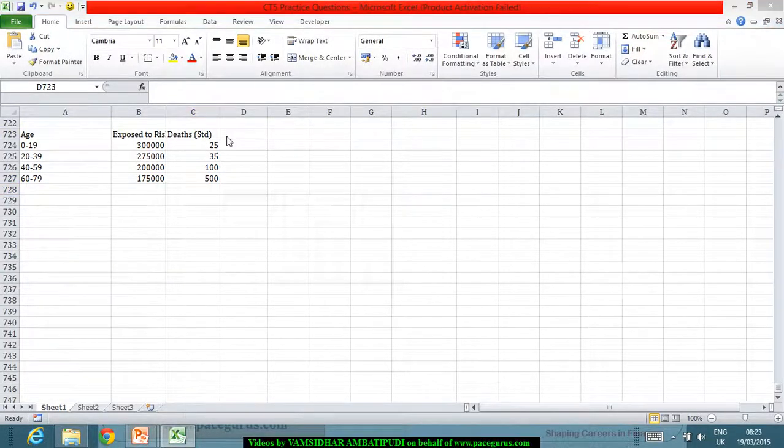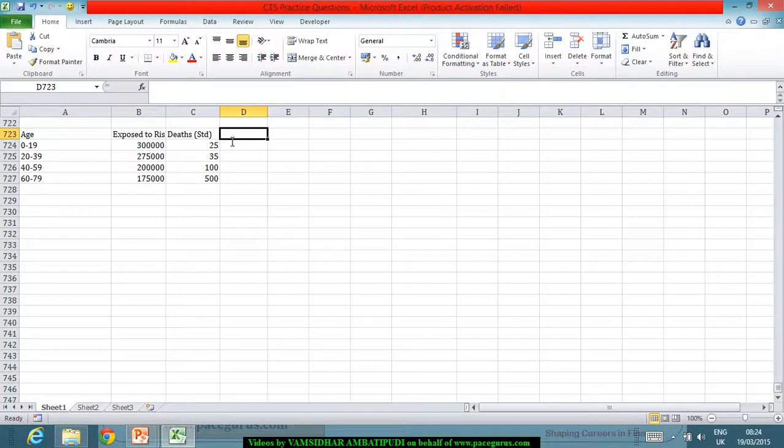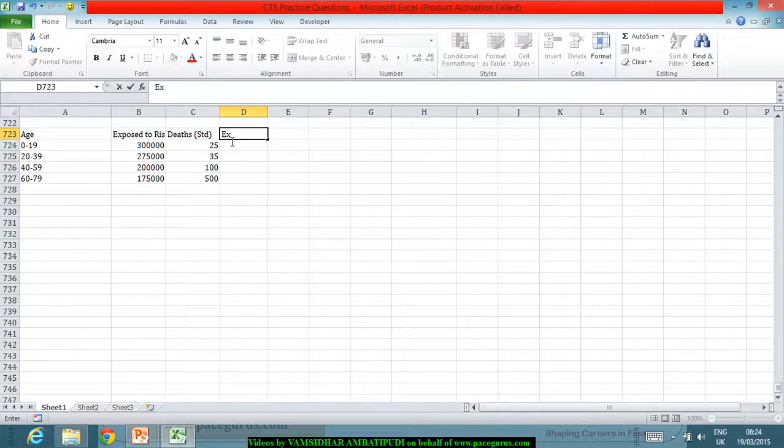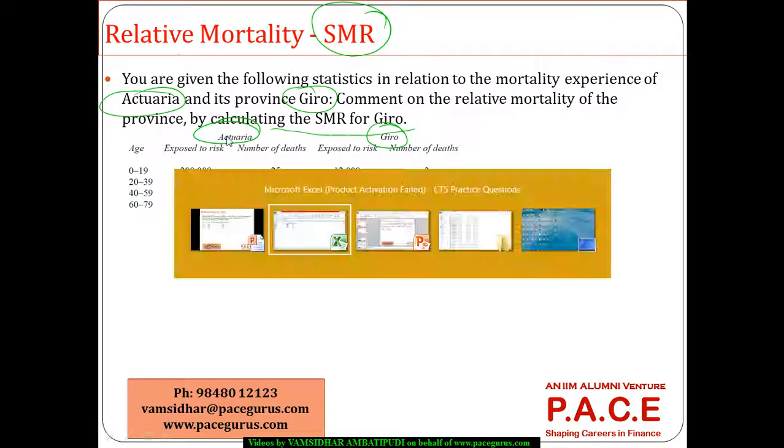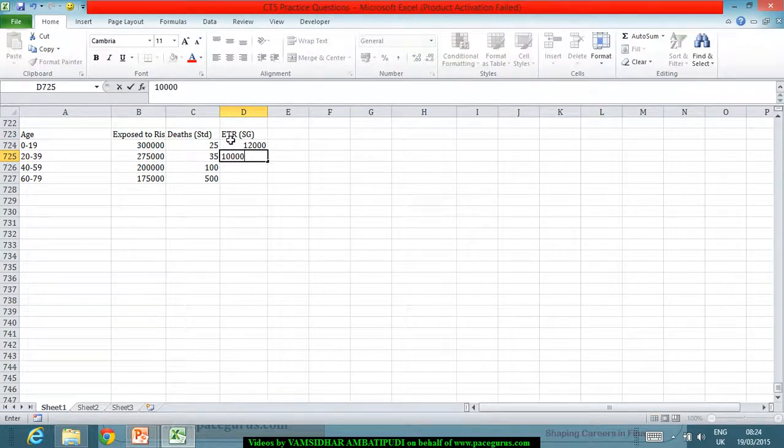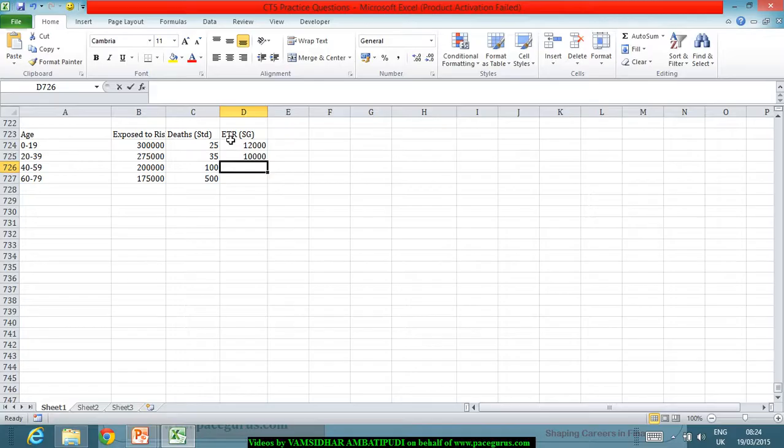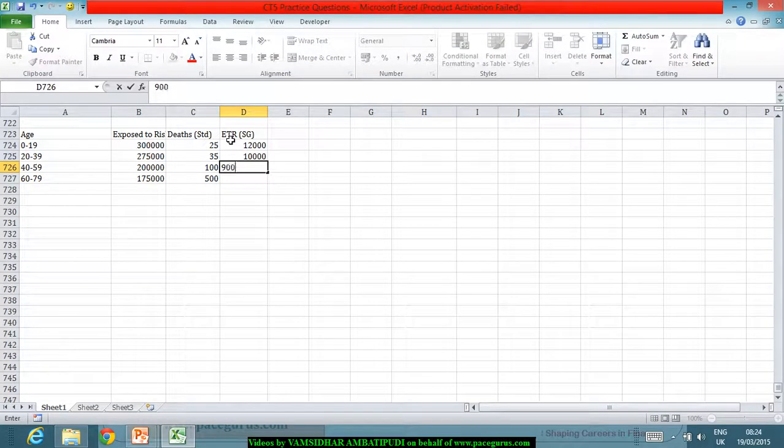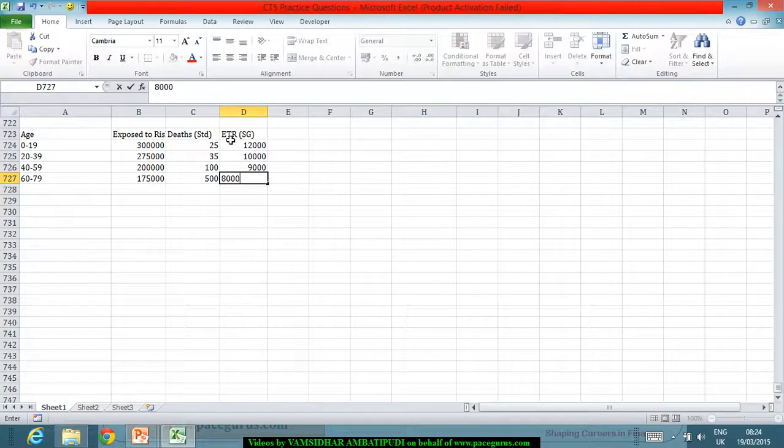Then we have for the study group exposed to risk, exposed to risk for the study group, which is Gyro: 12,000, and I have 10,000, a very small population, 9,000 and 8,000.